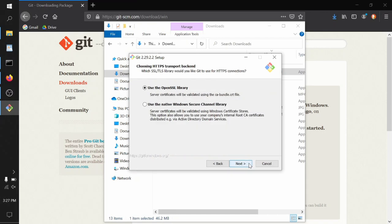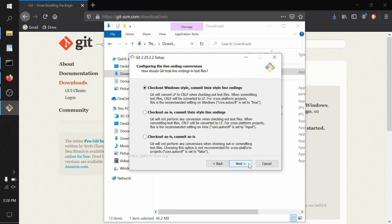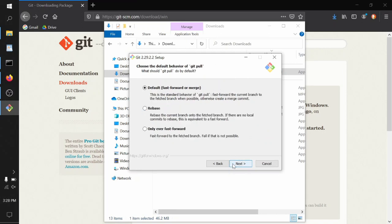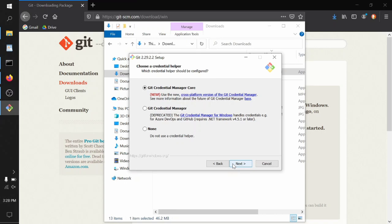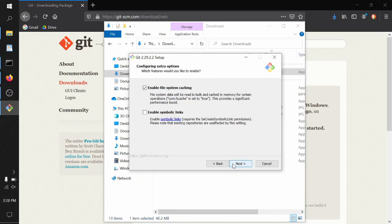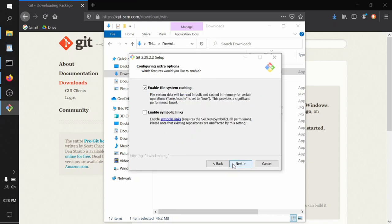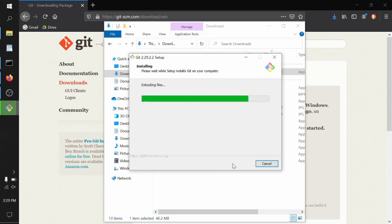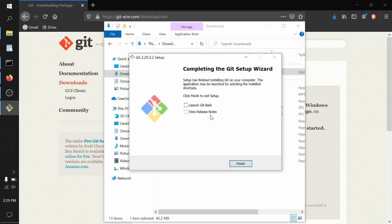The default OpenSSL library option is great. The default first of these three options is great. We've been spending a lot of time with the console window, so let's use the console window. The default behavior of git pull here is just fine. Git credential manager works great. Enable file system caching, that's great. We don't need to do any configuring experimental options here, and then we sit back for a couple of minutes while it installs Git on our computer, and then we're done.